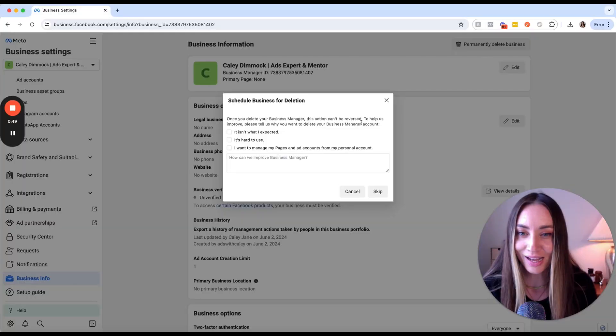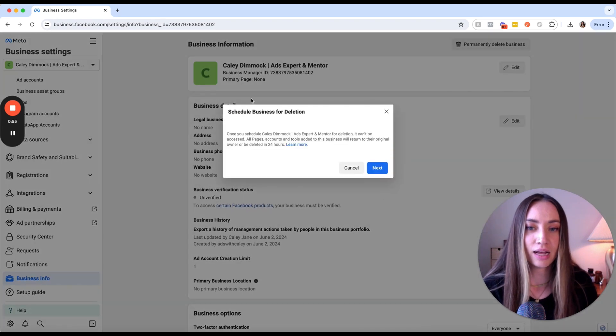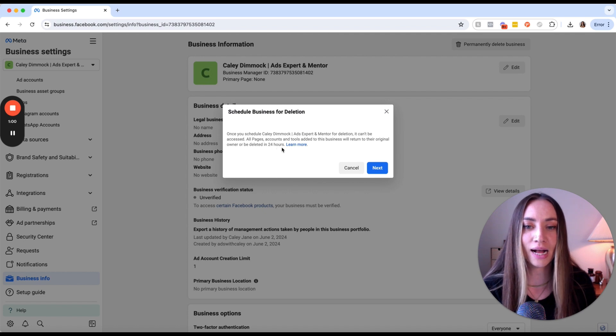When you click that, a window comes out and says "Schedule Business for Deletion." Once you delete your Business Manager, this action can't be reversed — so please take note of that. You can leave some feedback or skip it. Once you schedule this, it will be deleted in 24 hours. All pages, accounts, and tools added to this business will return to their original owner or be deleted in 24 hours.